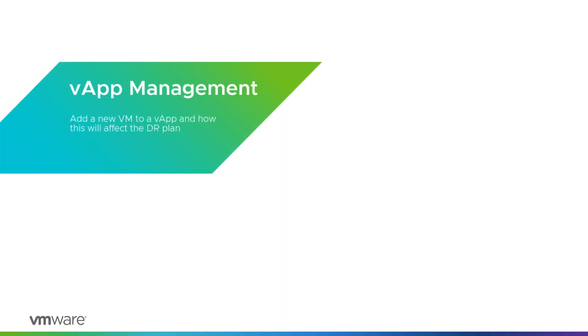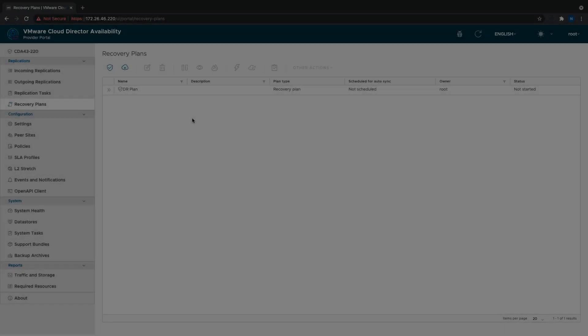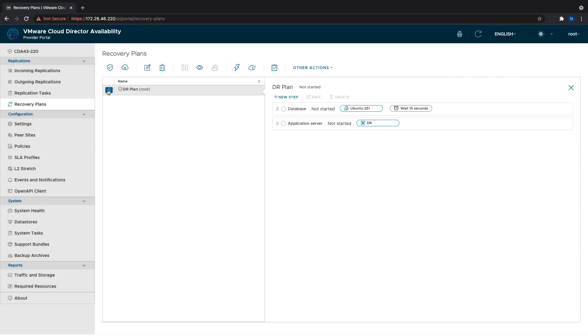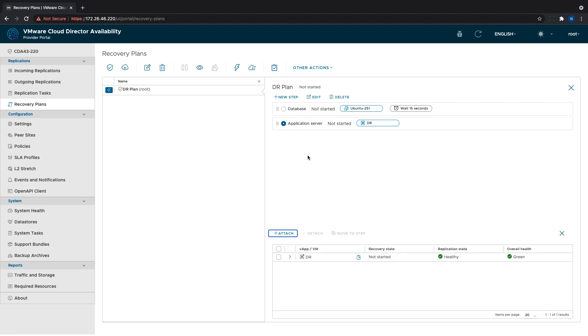When adding protections to a step, we have two options: to pick VApps or the VMs these VApps contain. If we decide to use the VApp approach, this will automatically attach to the plan all the new VMs that are added to the VApp after its creation.